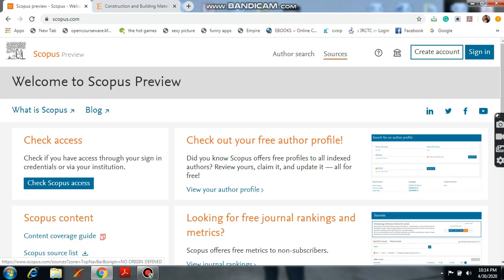And here sources. Sources means what are the journals. All journal sources list is available in these sources. And you can even create a Scopus account also here. So first go to the Scopus sources.